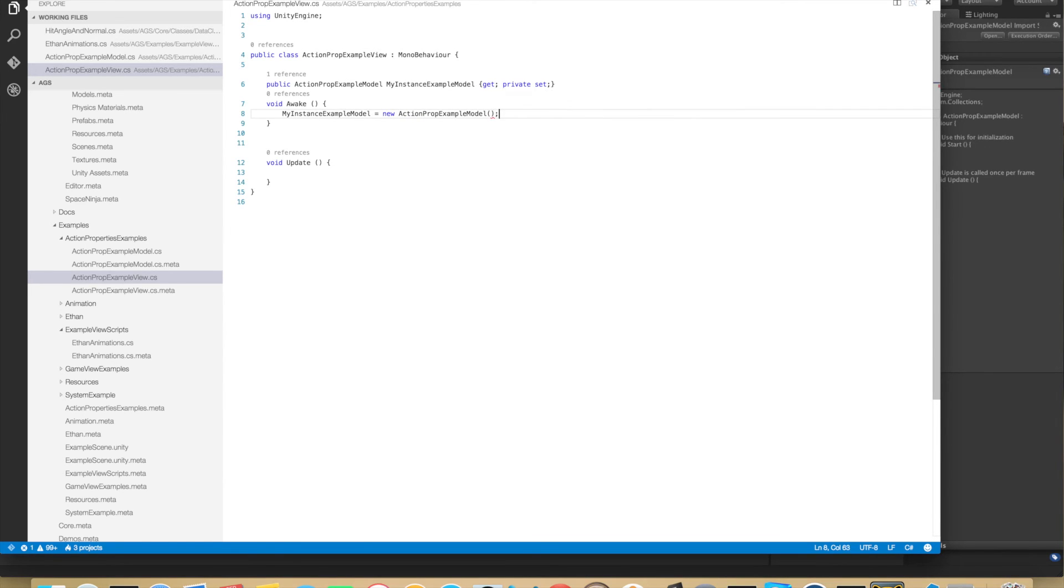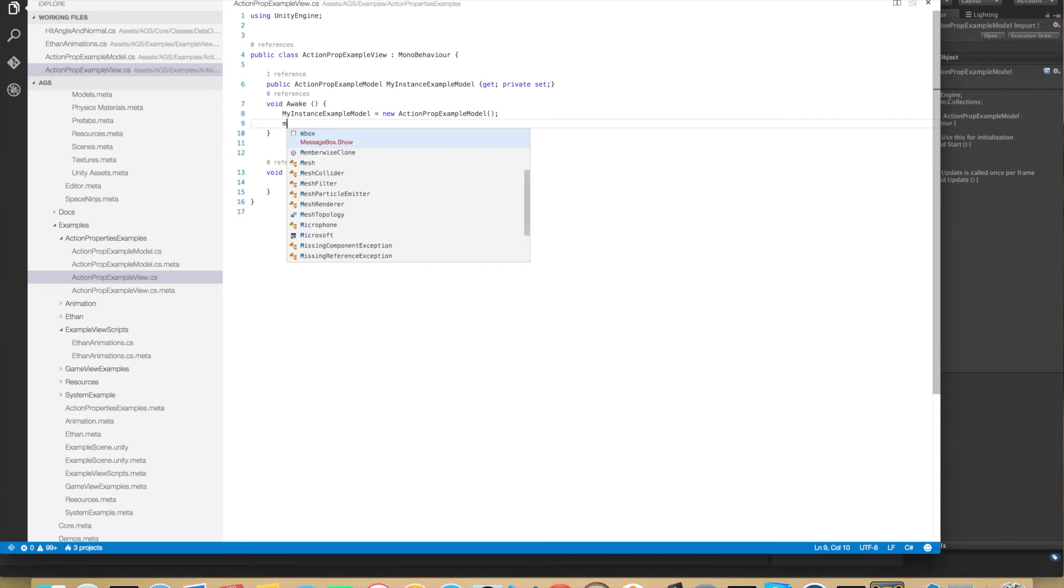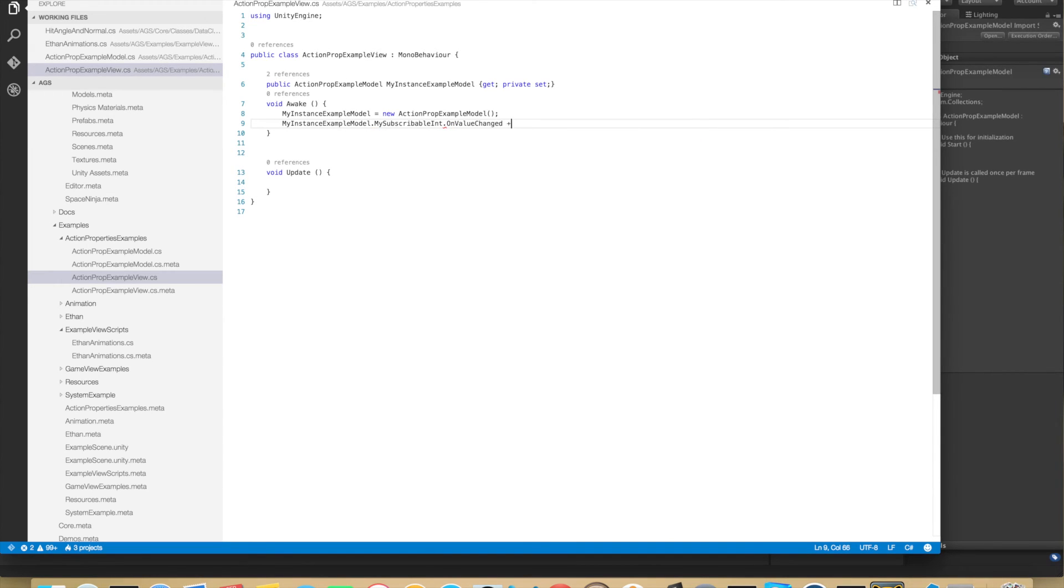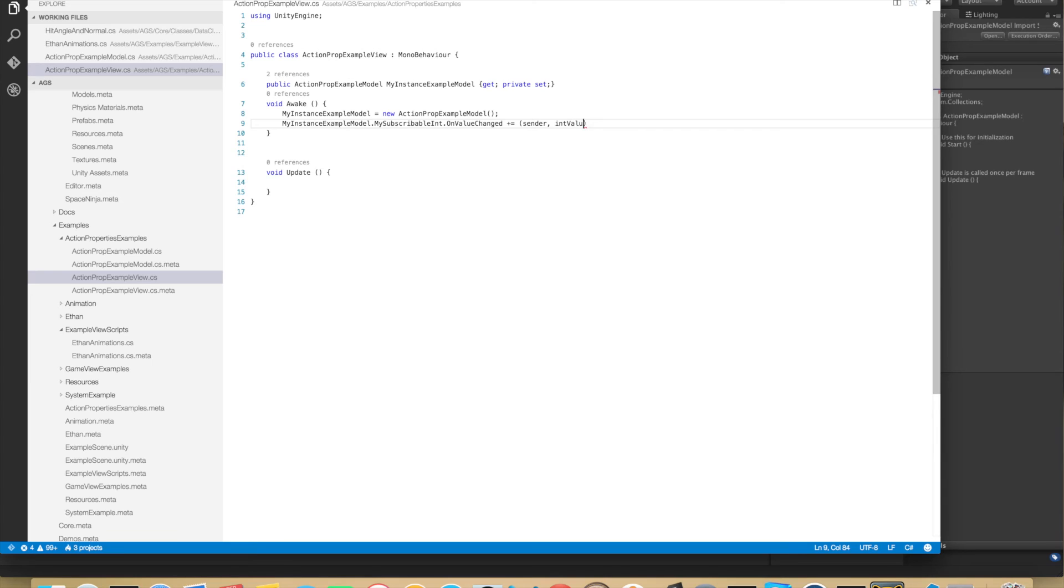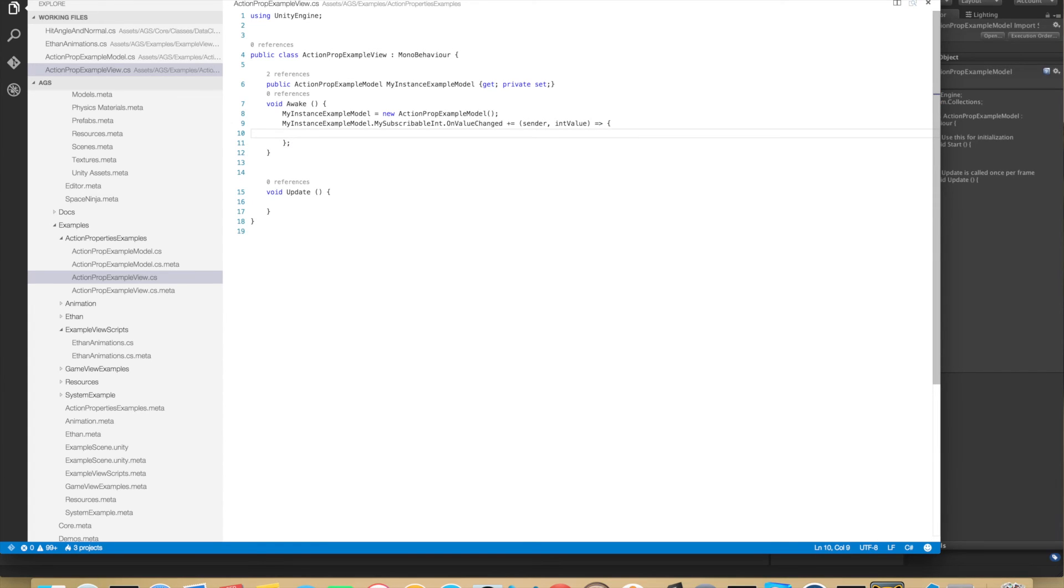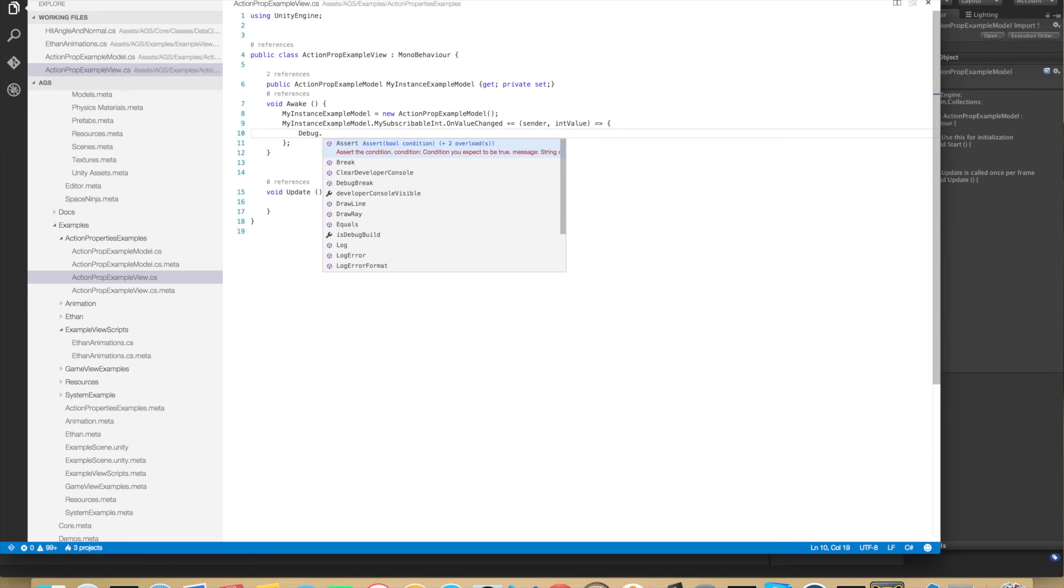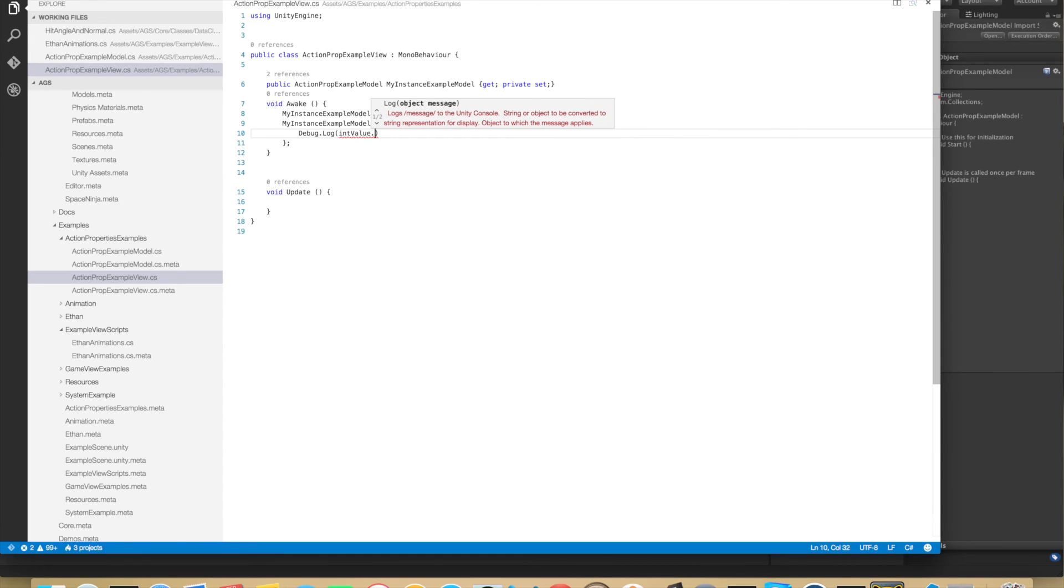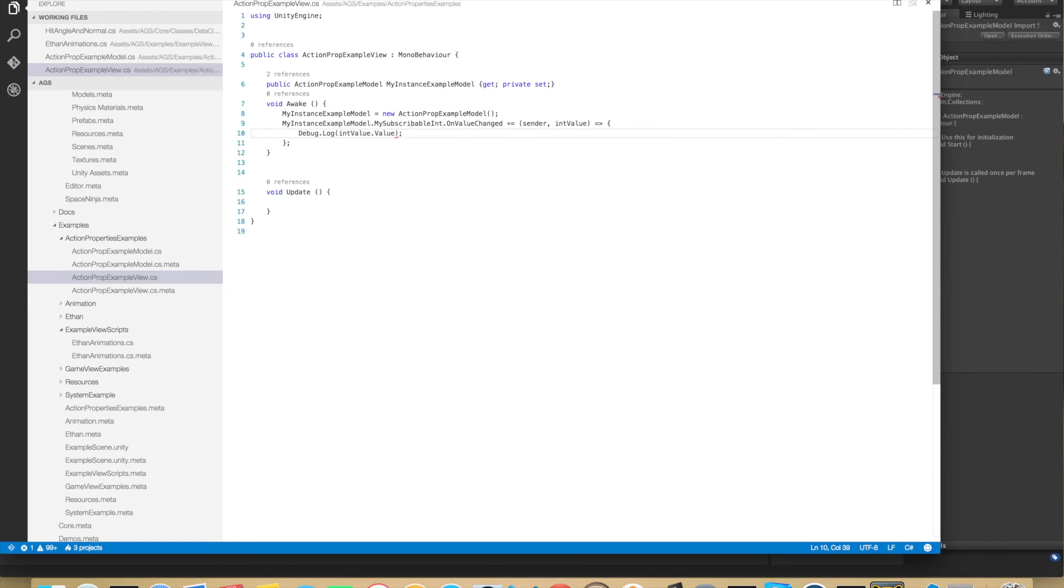And now when we have the instance we can subscribe to its MySubscribableInt, which should have an OnValueChanged event. This also gets the sender and argument and also the int value as an argument. So we're almost there already. Here we can do a simple Debug.Log with the int value and that's an argument so we need to define the value of it. And there we go.